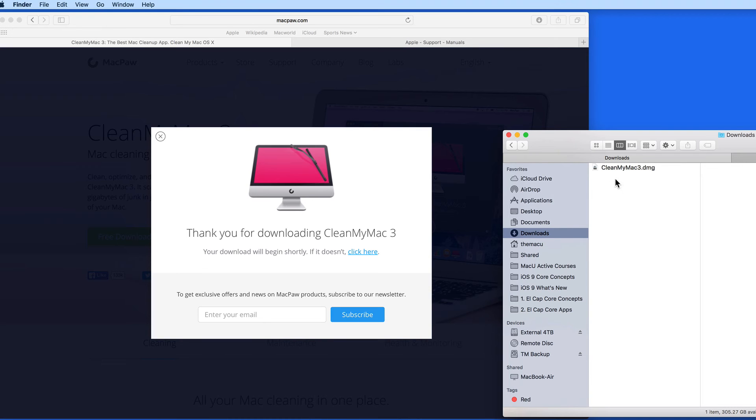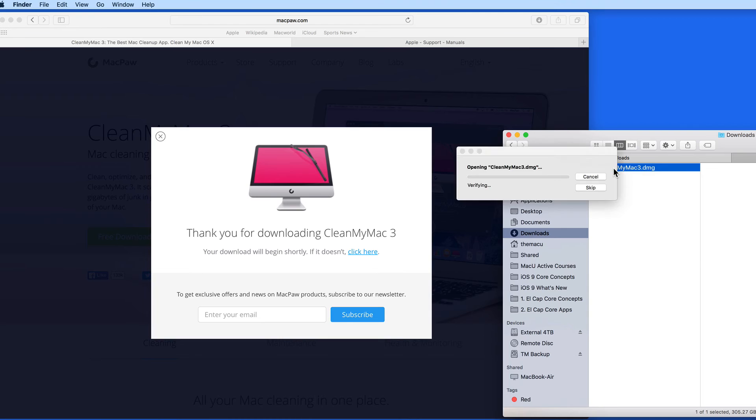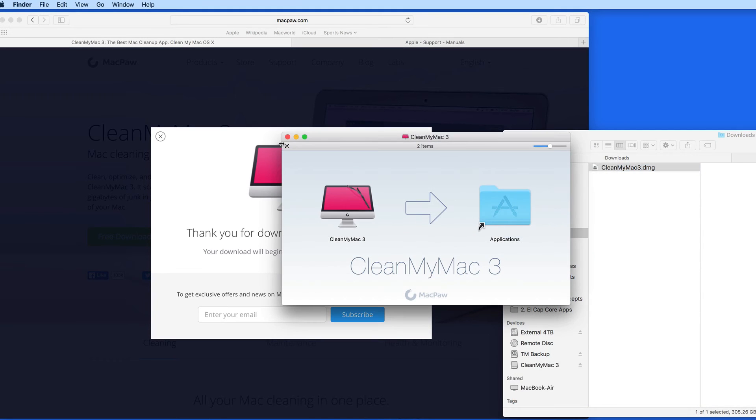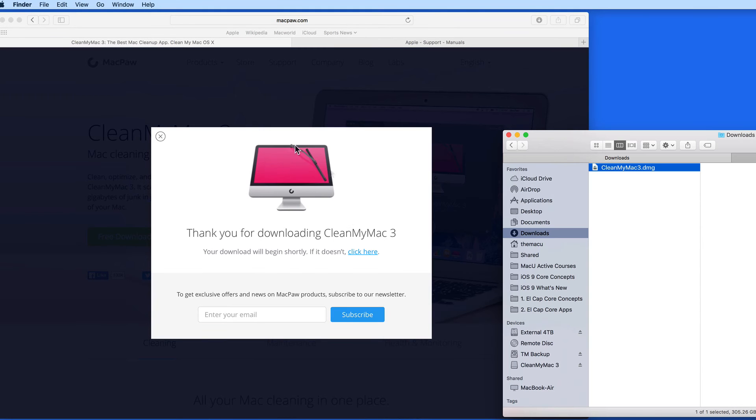From here I can open the file to install the app, or if I wanted, move the file to another location.